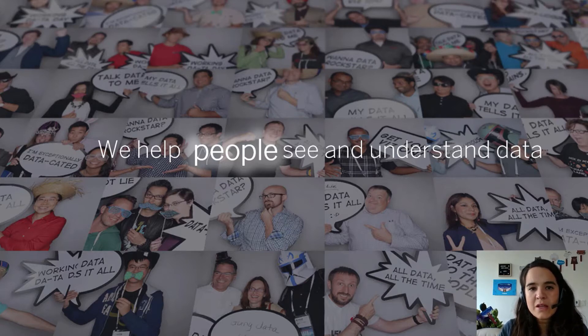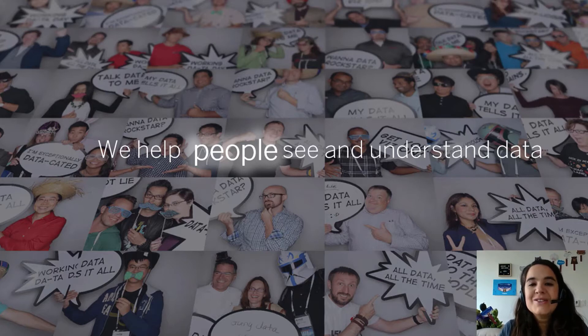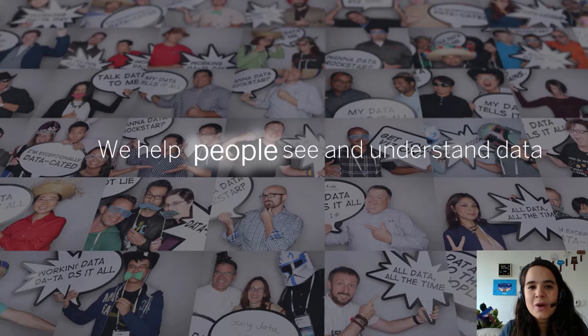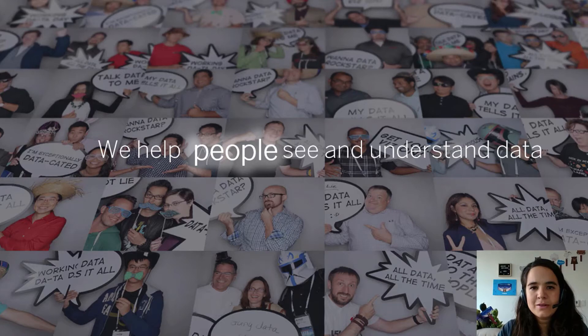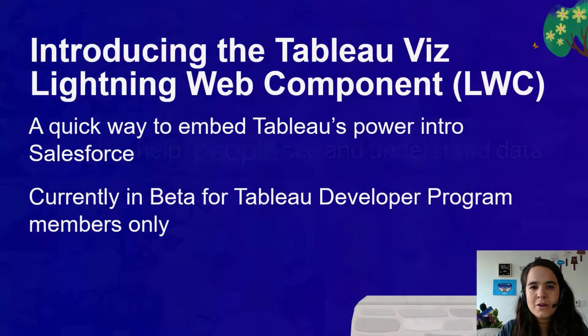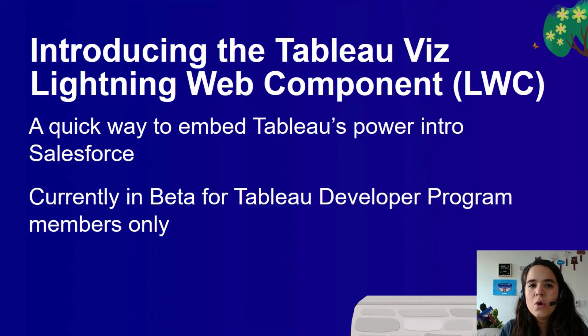In the past few months, we have been working on an easier way to embed Tableau inside Salesforce. And today, we are proud to announce the beta of Tableau viz Lightning Web Components. The Tableau viz LWC is a new tool for Salesforce developers who want to embed Tableau inside Salesforce.